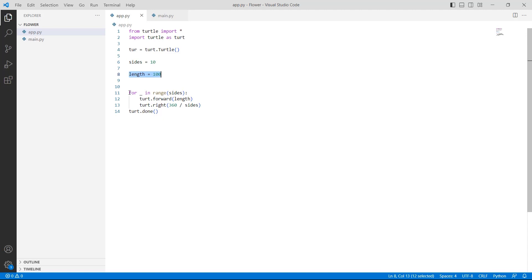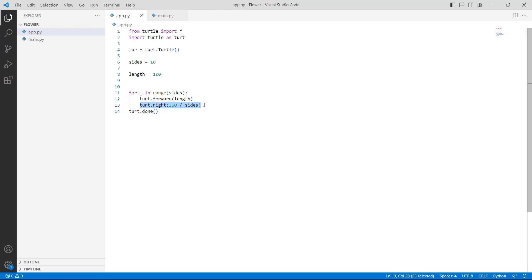Then we are using a for loop in range(sides). Within the loop, we are using the turtle.forward() function with length as a parameter to move the turtle forward. After that, we are using the turtle.right() function with 360 divided by sides as a parameter, which is used to turn the turtle in the right direction.